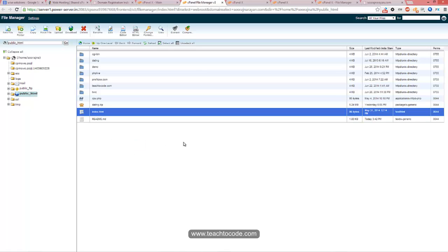This is the basic overview about uploading and managing files in cPanel. In future tutorials, we will see the advanced way. Watch my tutorials — thank you.